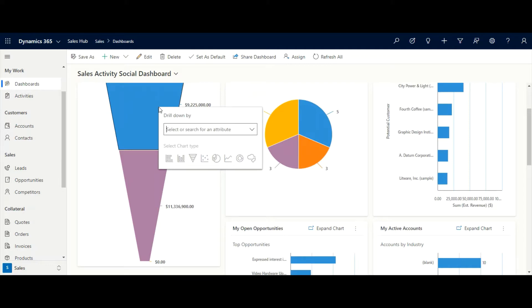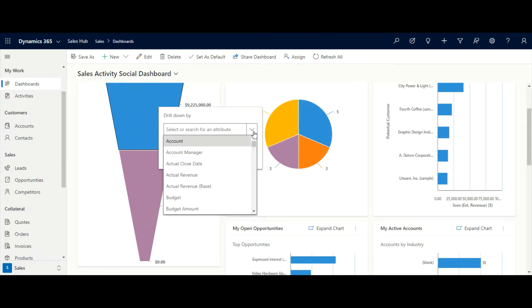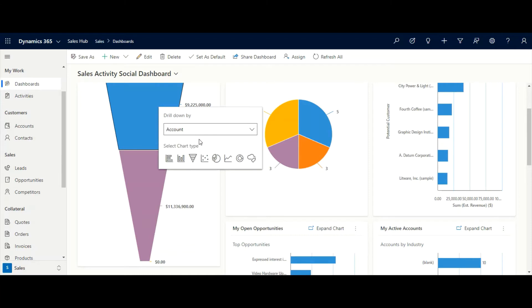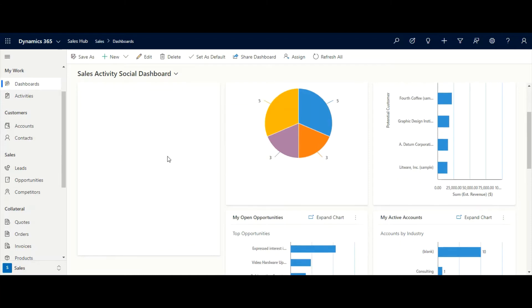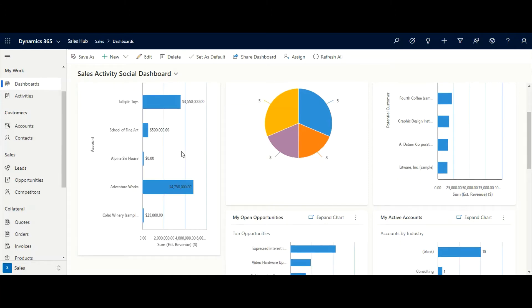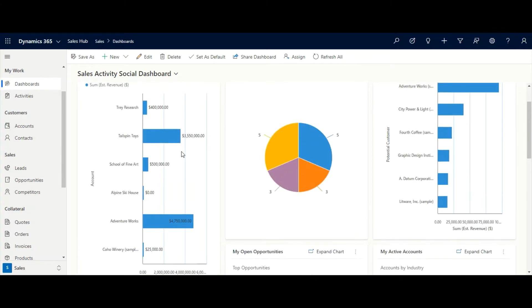If the sales manager of Contoso wants to see the sum of estimated revenue by account whose opportunities are at the qualified stage, they can see that with just a few clicks. Here we can see the sum of estimated revenue by account whose opportunities are at the qualified stage.